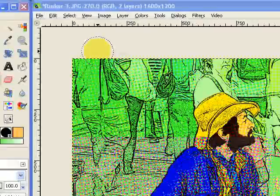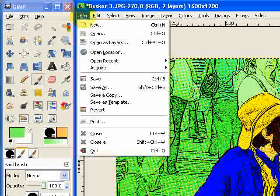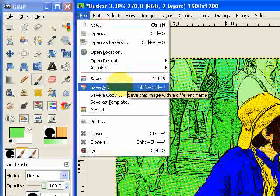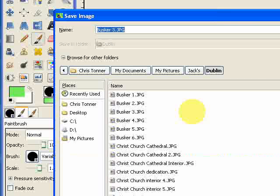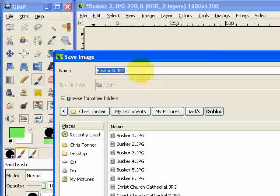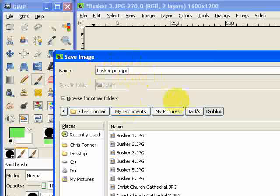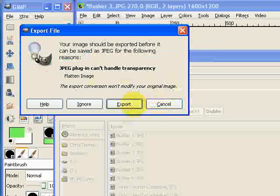And the final thing I'm going to do is save my image. Now what you should be doing is saving this as you go along, saving your project as you go along. Because this is so labour intensive, it can be very annoying if you mess it up. So you should normally save it as, say, busker pop. If it was a project file, you want to say that it's xcf. And that's the native file format for the GIMP. But if you have finished your picture and you want to save the picture itself, then you want to say that it's jpg, a jpeg. So I'm just going to press enter there and then export.